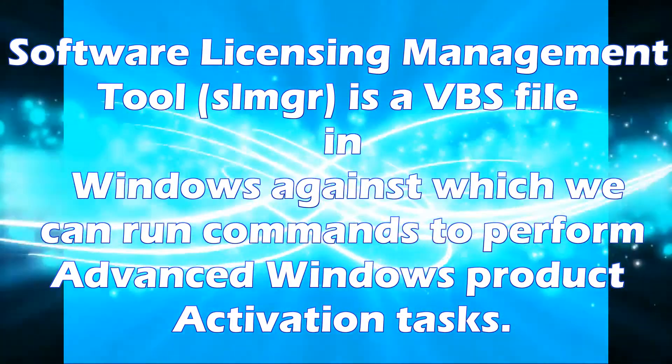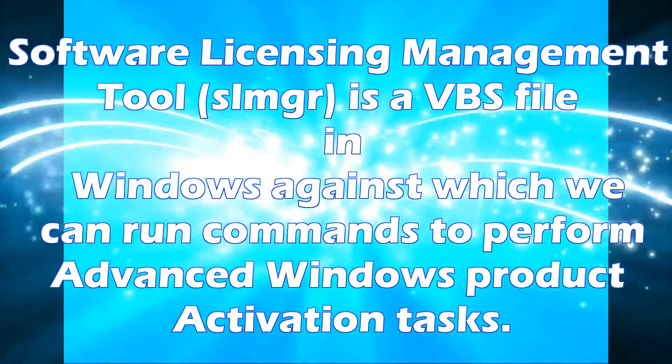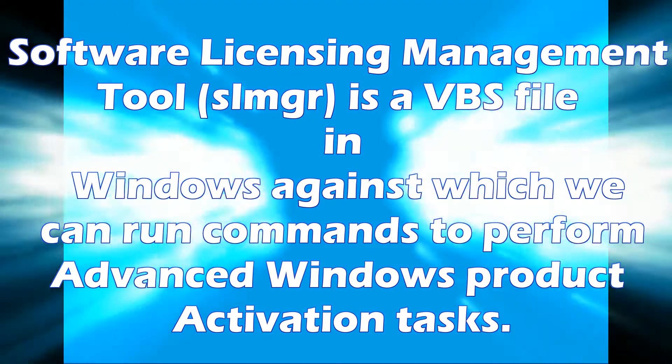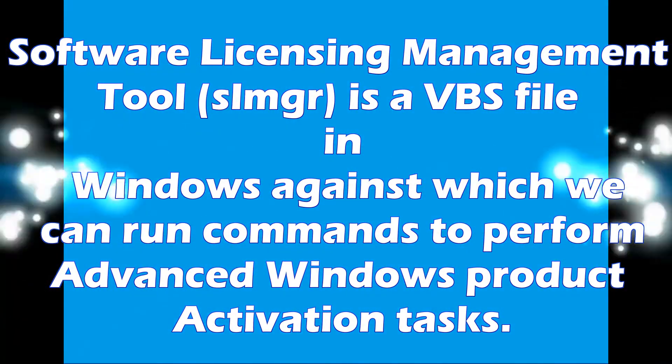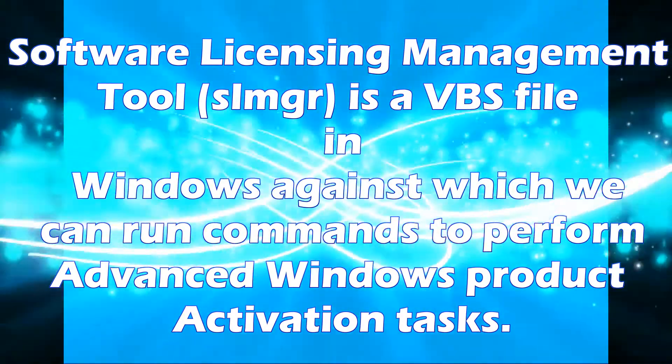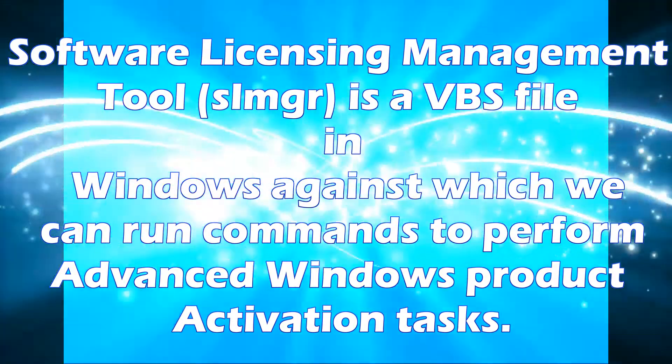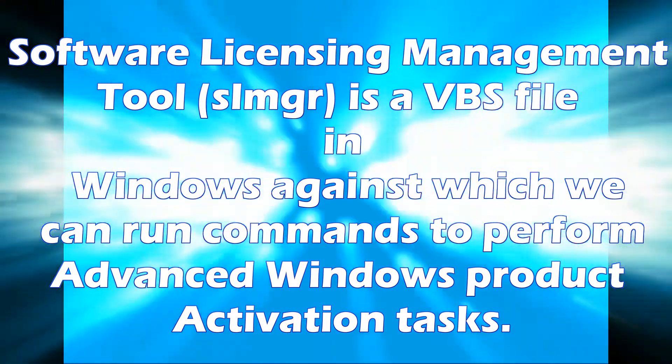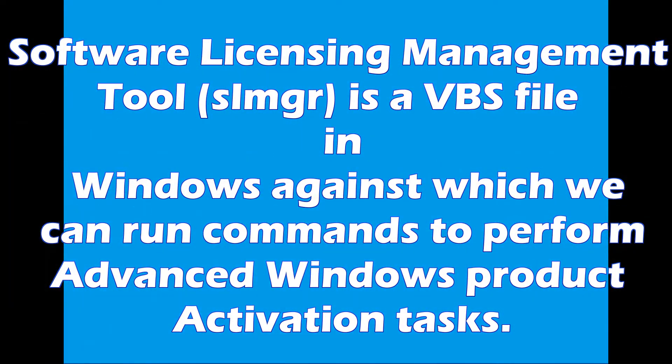SLMGR is a VBS file in Windows against which you can run commands to perform advanced Windows product activation tasks.